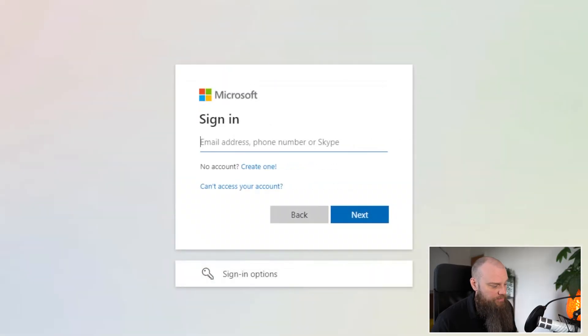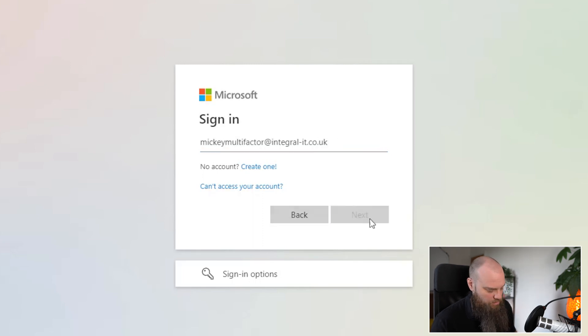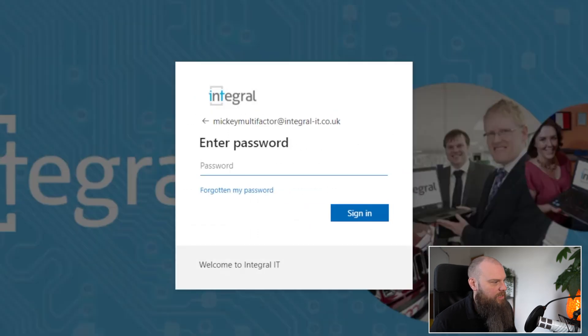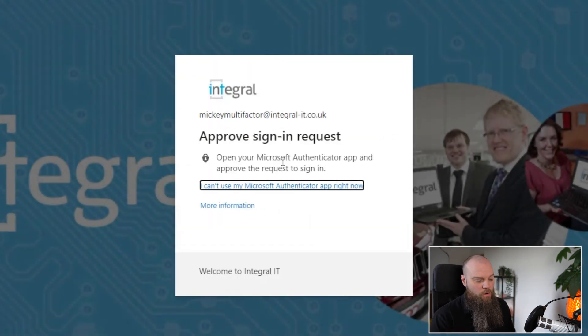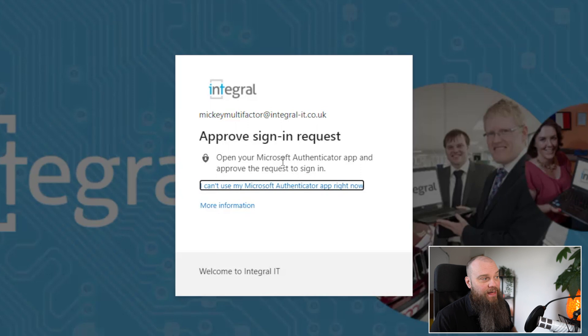Multi-factor authentication is now enabled. Let me show you the full flow from the beginning. Mickey Multi-Factor goes to the login page, enters his username, enters his password, and now the Microsoft Authenticator app pops up asking 'Do you approve this sign-on?' — we approve it, and it signs us in automatically. That is how you enable multi-factor authentication on your Microsoft 365 account. Thanks for watching and look forward to seeing you again soon.